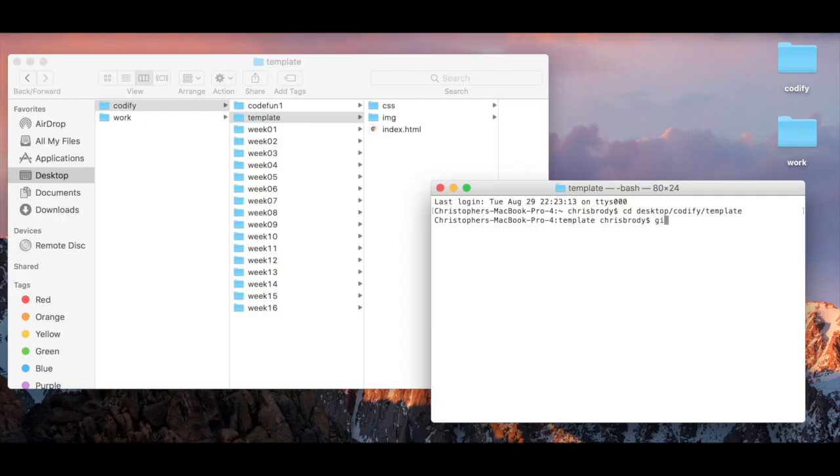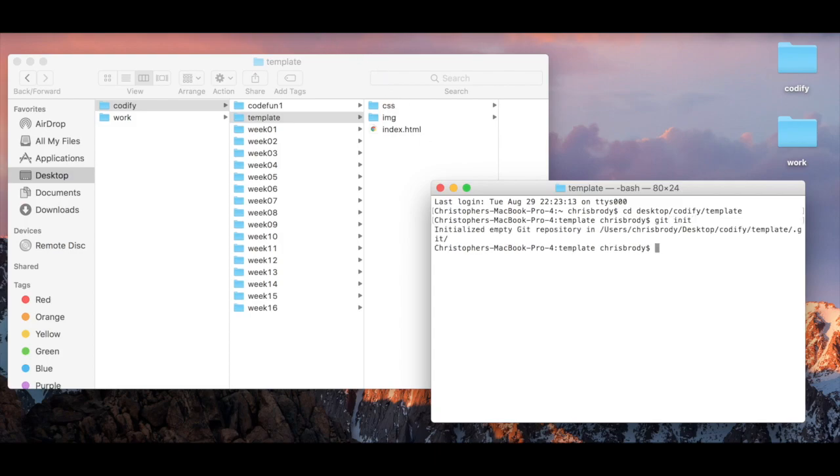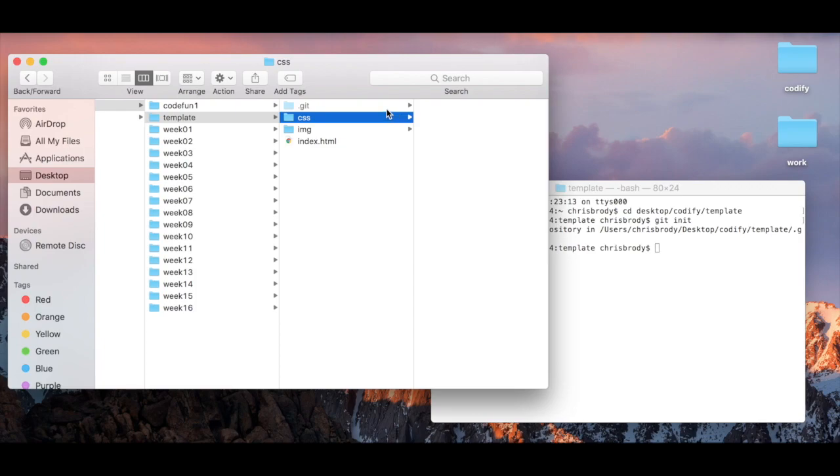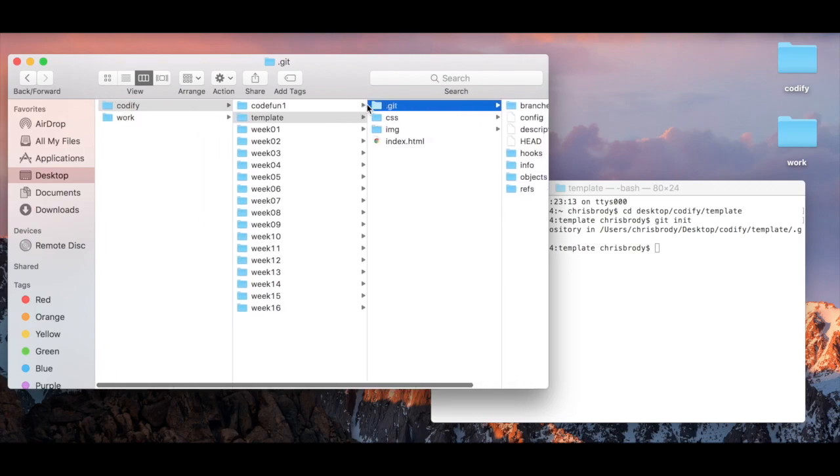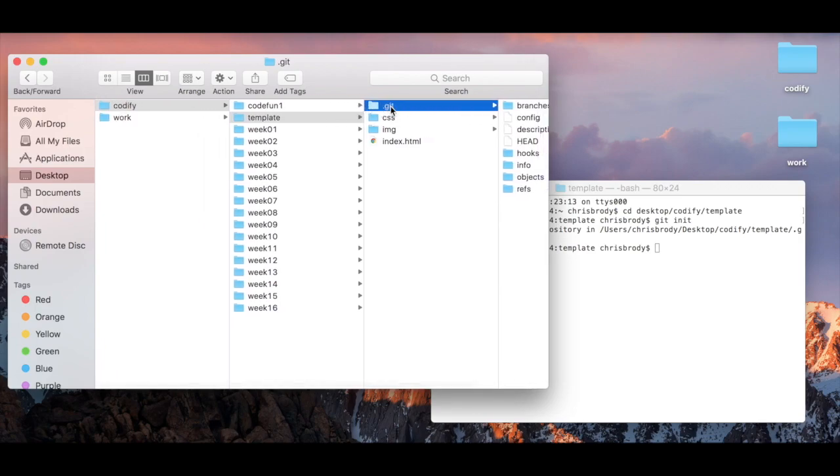When we're in our terminal and we type out git init inside of a given folder, this .git hidden folder is actually created. This is not something that you normally see, but it's actually used to track the commits that you make to GitHub.